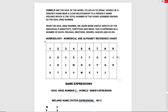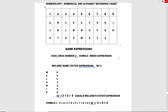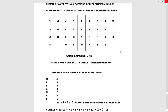The numerology numerical and alphabet reference chart is numbered from one to nine. As you see the chart here, one stands for A, J, and S, right up to nine which is I and R.